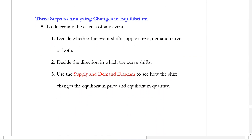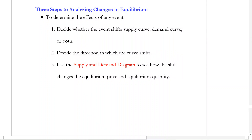Now we have equilibrium and this difference in thinking about shifts versus movements along the curve. Now we're going to analyze changes in equilibrium, which ultimately comes down to shifts of the curves depending on what event happens. We have three steps. Step one: decide, is it a supply shift or a demand shift — or possibly both? Step two: is it an increase or a decrease? Step three: analyze the equilibrium to see what happens to P star and Q star.